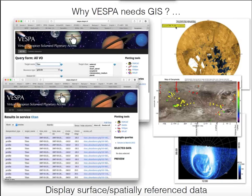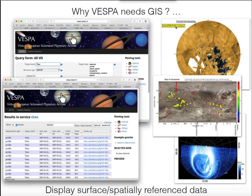So why do we need GIS? This is the Vespa portal, which I will probably display in Track B. It's the main entrance to Vespa. If you look for Titan data, you get a list of resources, and you may want to plot them on a Titan map — so we need a map and need to plot those locations. The same applies to plasma data around Ganymede, where you want to display particular populations on a map of Ganymede, or project images onto the pole of Jupiter or any other planet with a magnetic field.